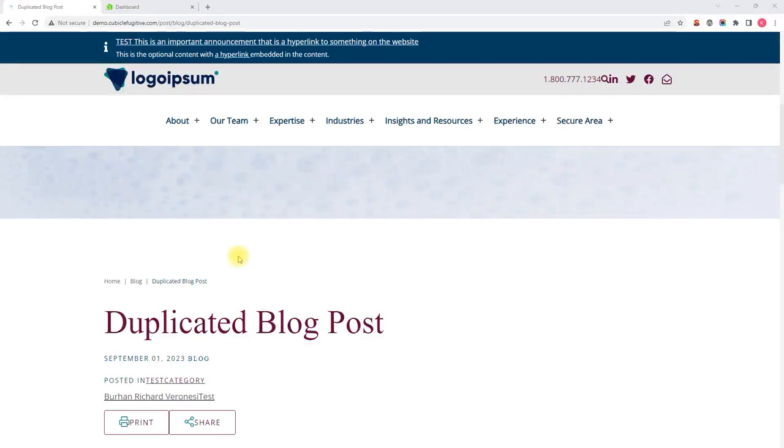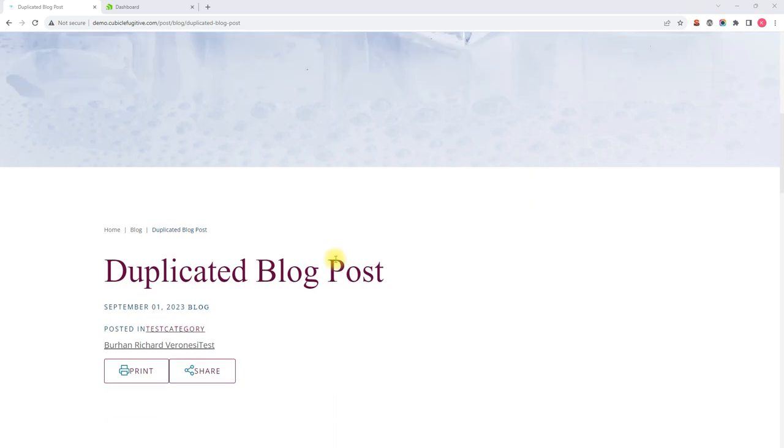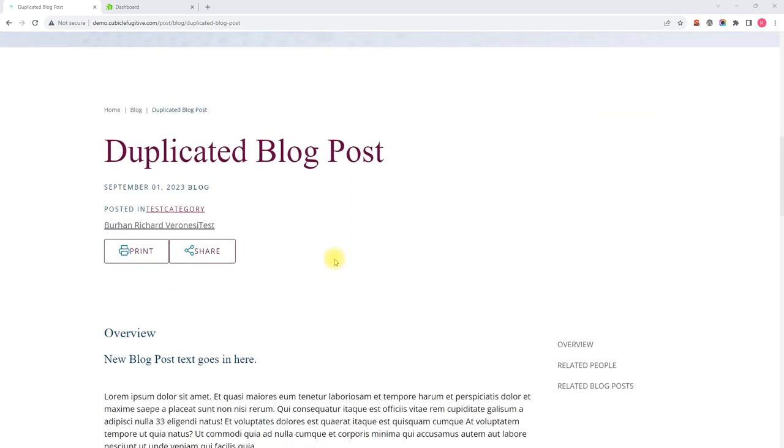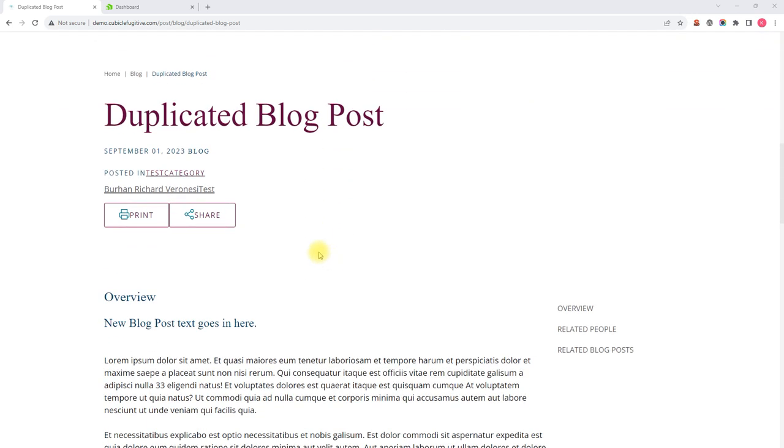Hi, this is Kevin, and I'm a strategist at Cubicle Fugitive. In this video, we're going to be talking about the resources module within Sitefinity CMS, specifically how to edit an existing blog post.